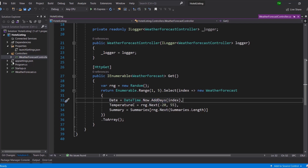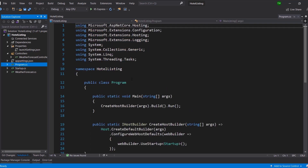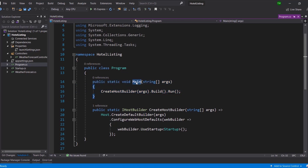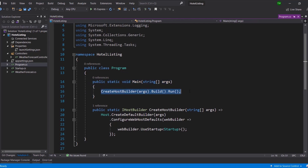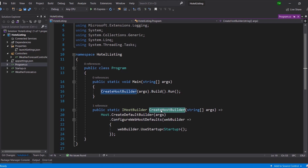I'll skip ahead to appsettings.json — it doesn't have much right now but we'll be modifying it as we go along. Moving on to program.cs, which is the starting point for our application. It runs the main function. If you've developed in C++, C#, or Java, you know you always start with main. Once we run our API, it hits main, which aggregates all the middlewares and functionality and builds them into the application.